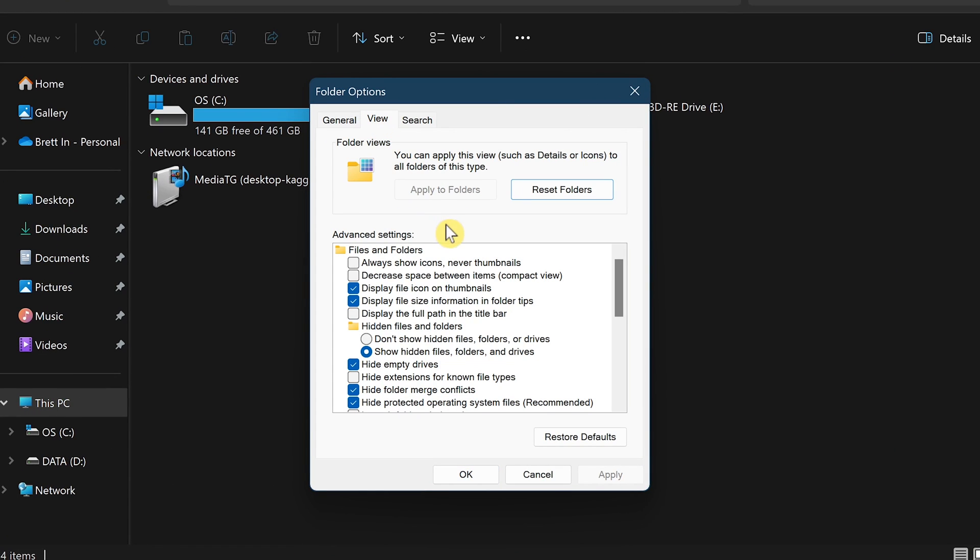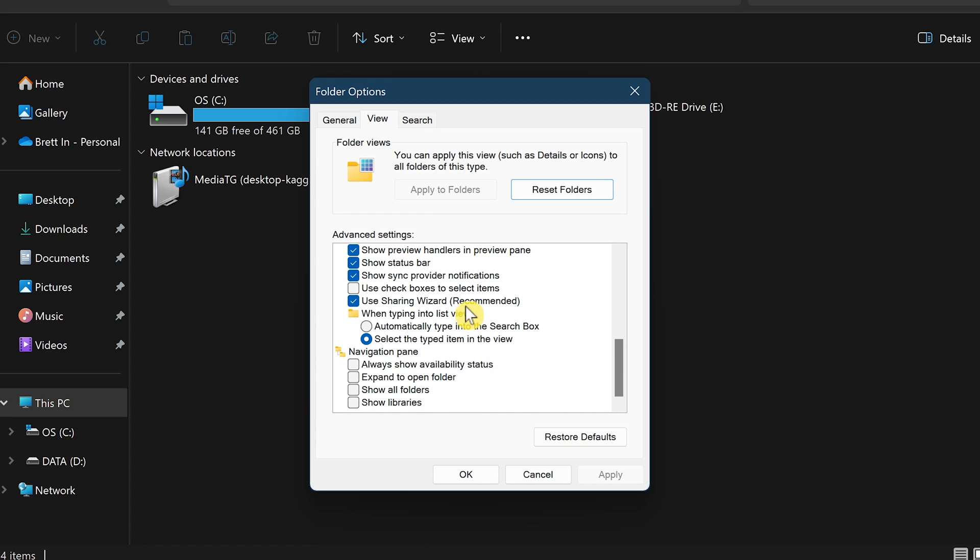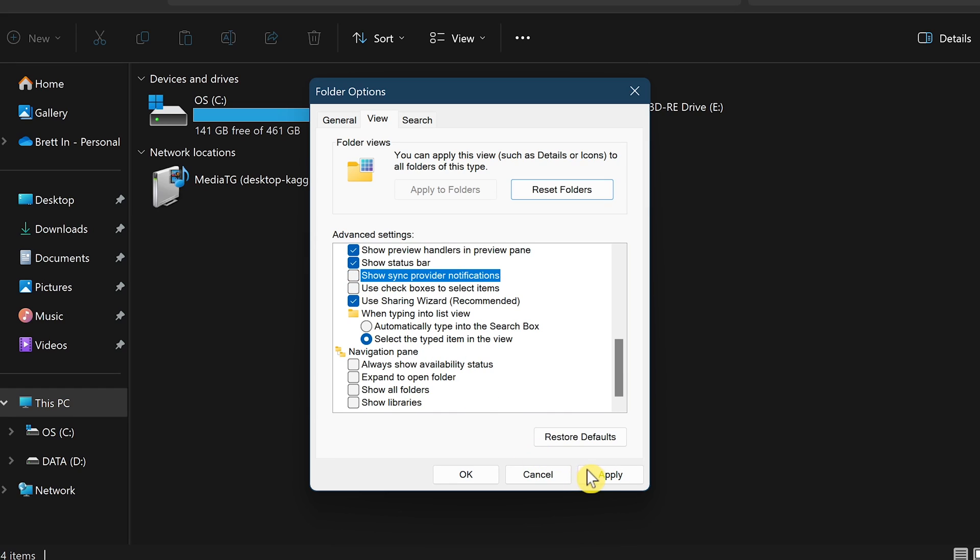In Advanced Settings, scroll down. Look for Show Sync Provider Notifications and uncheck the box. When you're done with that, click Apply to save the change.